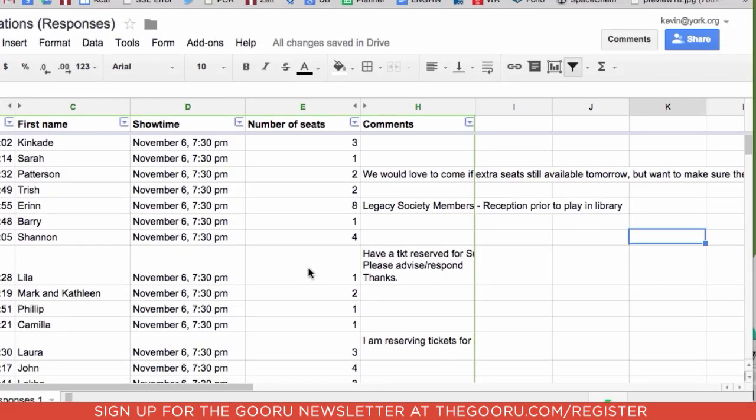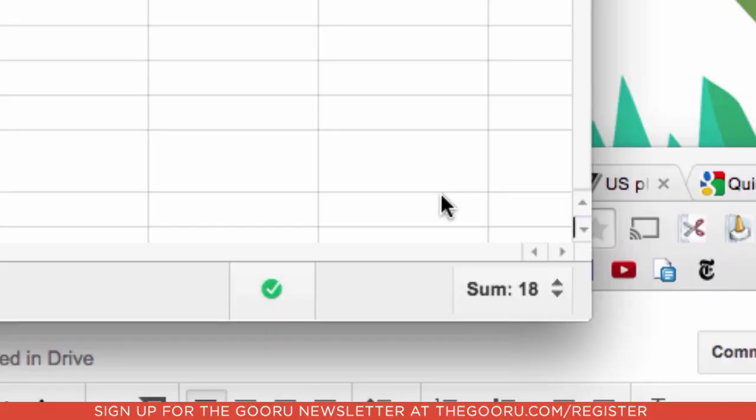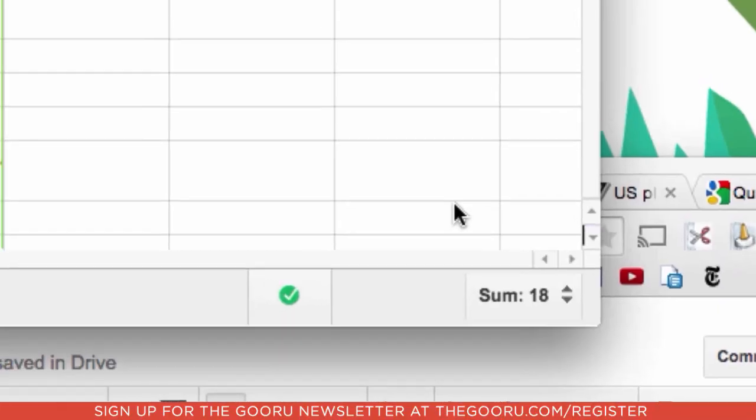And all you have to do is select the cells that you want to add up and look in the lower right hand corner. Boom! There is the quick sum.